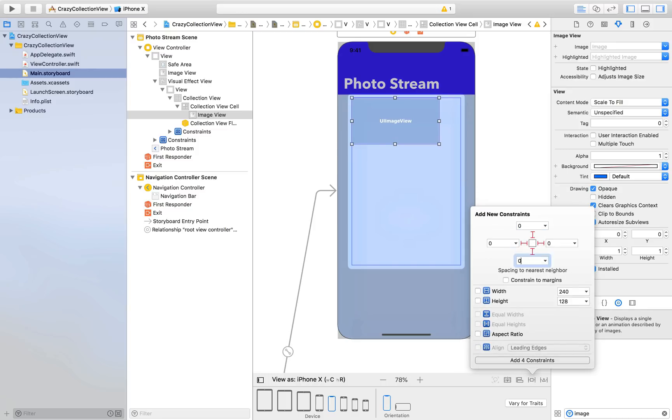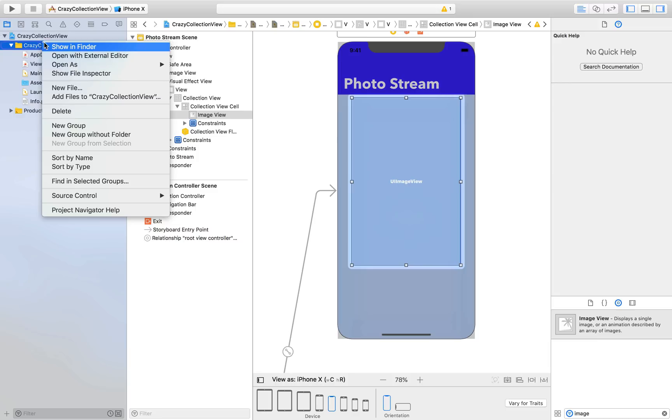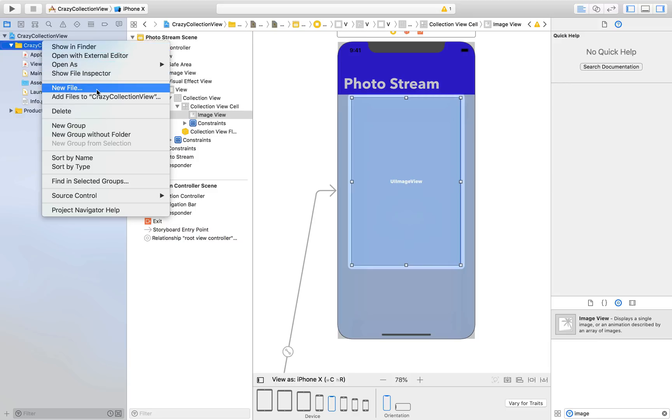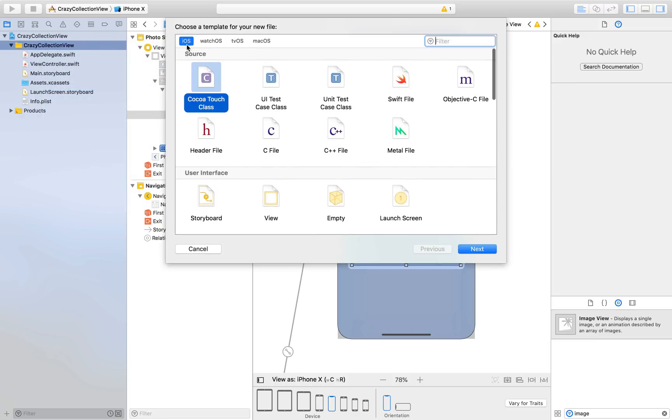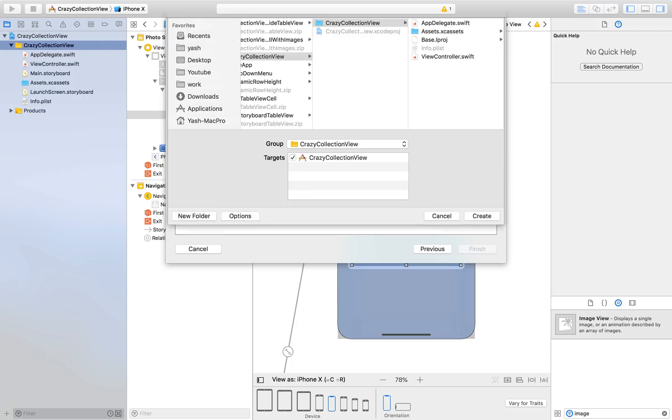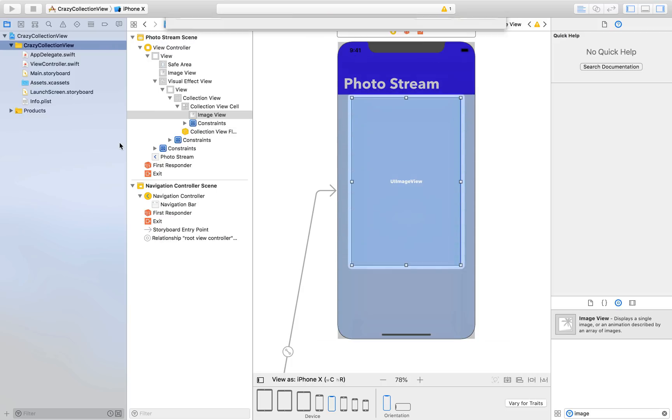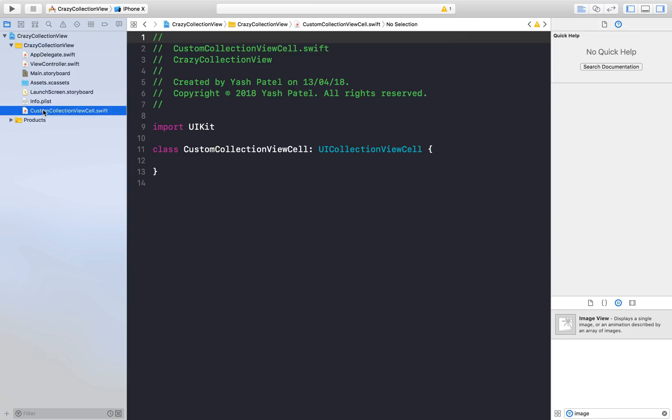Now let's create a collection view class file so that we can do all this stuff in a flow. Cocoa Touch class, it will be a subclass of UICollectionViewCell and just add Custom in front of it and hit enter and create. I'll drag and drop below view controller.